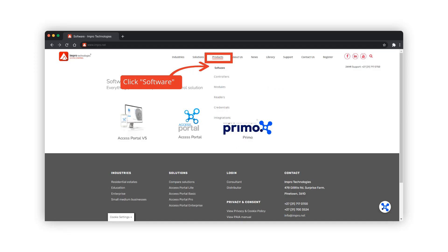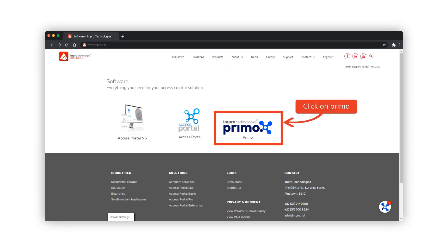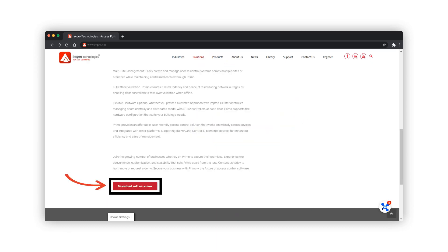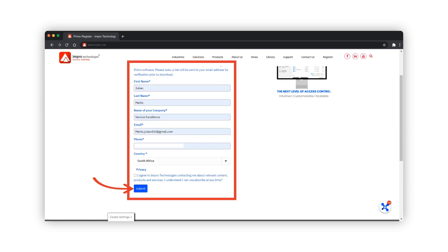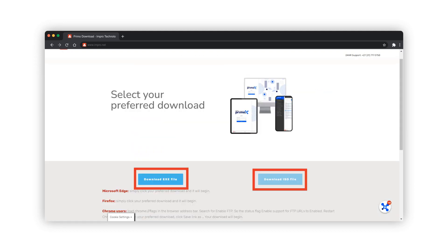The Primo software can be downloaded from www.eampro.net. Under the products menu, click on Primo to download the software. Complete this form and click submit. Here you have the option to download an exe or iso file based on your preferred browser.